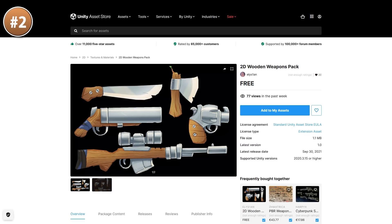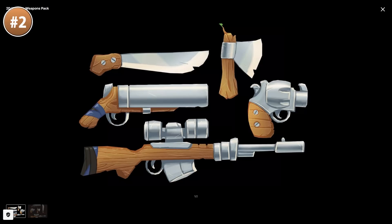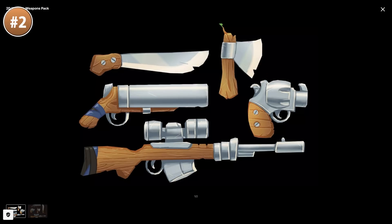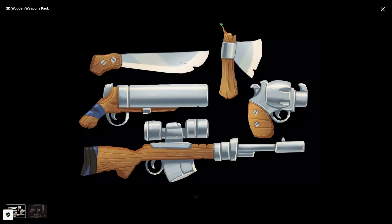If you're working in 2D, here's a pack with a bunch of weapons — both melee and shooting weapons. They look pretty good with nice cartoony textures, so you could use this for example with the 2D aiming system that I covered previously.